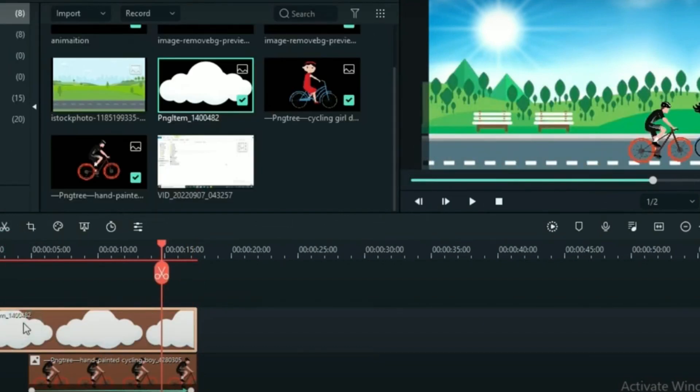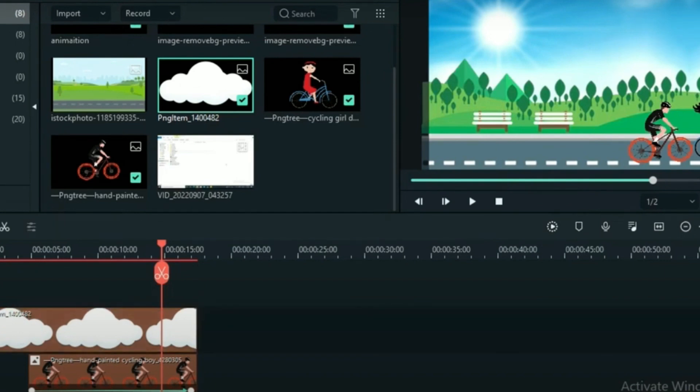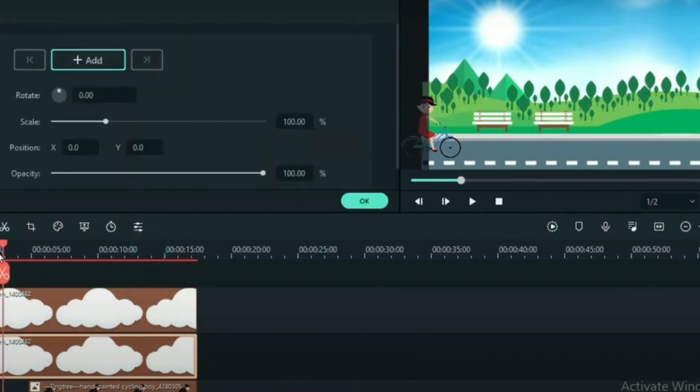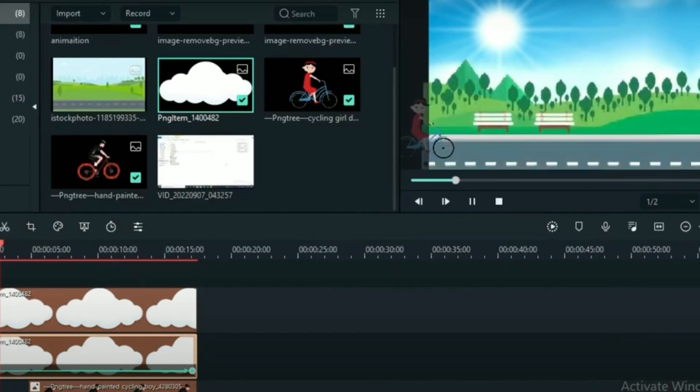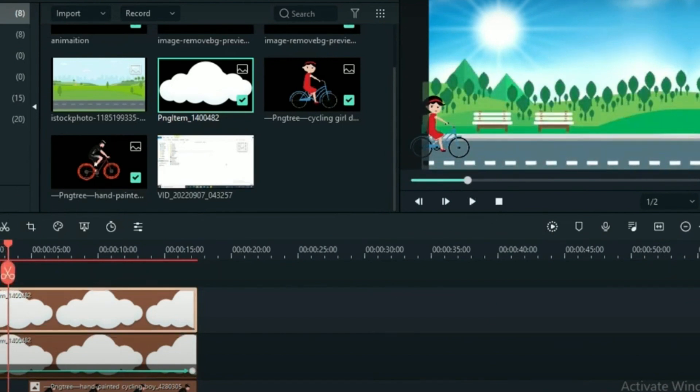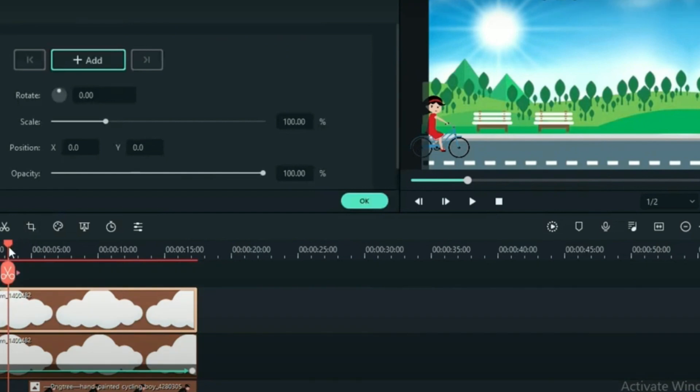Consider the pacing and rhythm of your video. Editing allows you to fine-tune the duration of each segment, ensuring that your video maintains a dynamic and engaging flow. Additionally, experiment with transitions, overlays, and on-screen text to enhance the overall viewing experience.